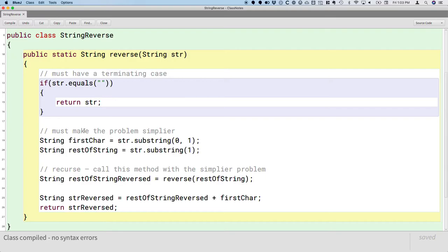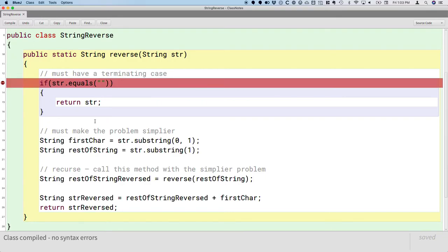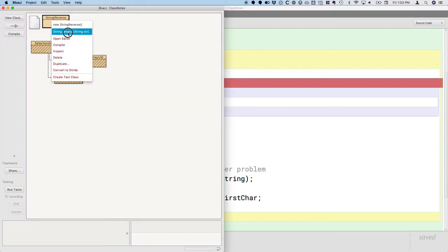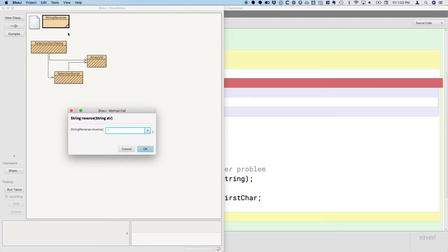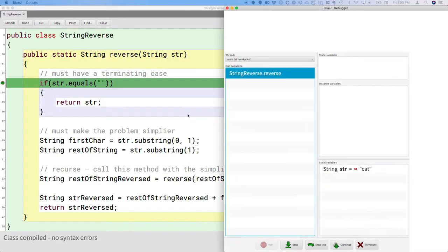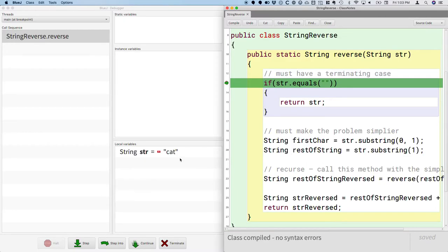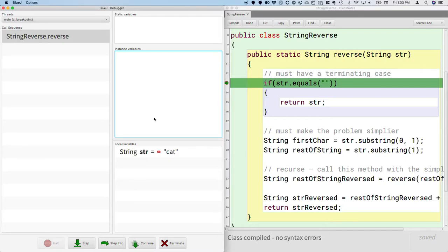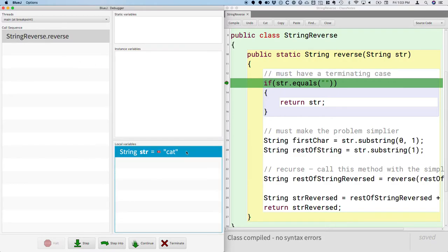Let's try this out. To help visualize it, I'm going to set a breakpoint at the start of this method and step through it in the debugger so we can see what happens as we reverse the string. I'm going to run this method and pass the string "cat", and move the debugger around so we can see it alongside our code. Here we go. Right now we are at the breakpoint — we're in the reverse method and the parameter str is "cat". That all sounds good.